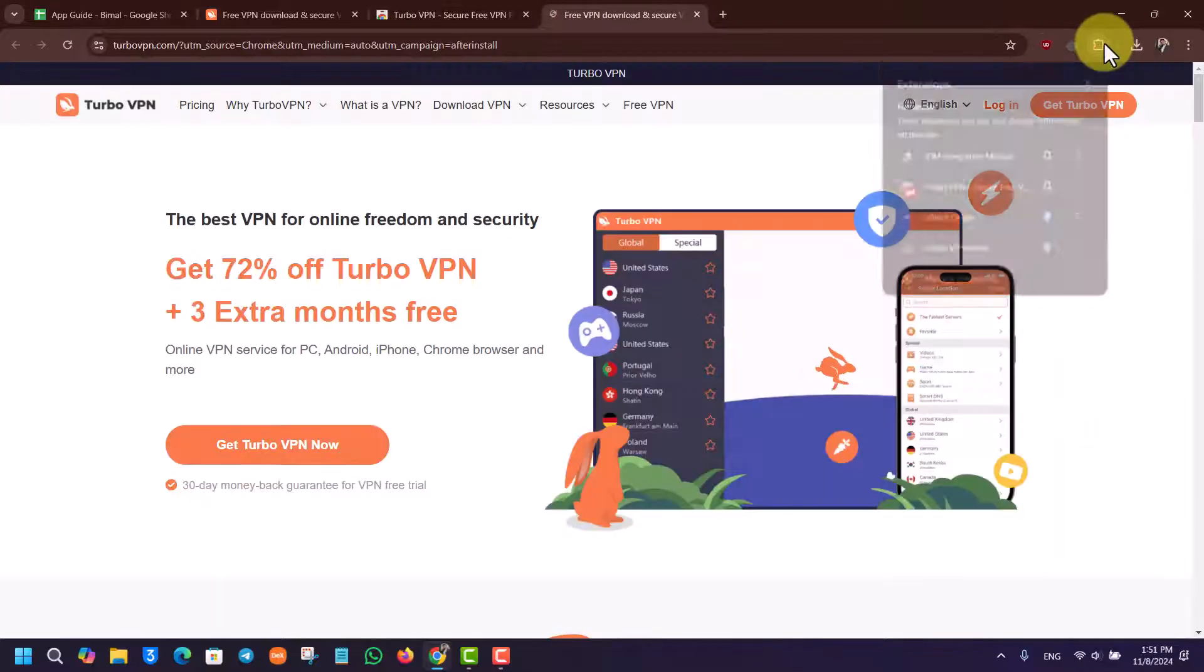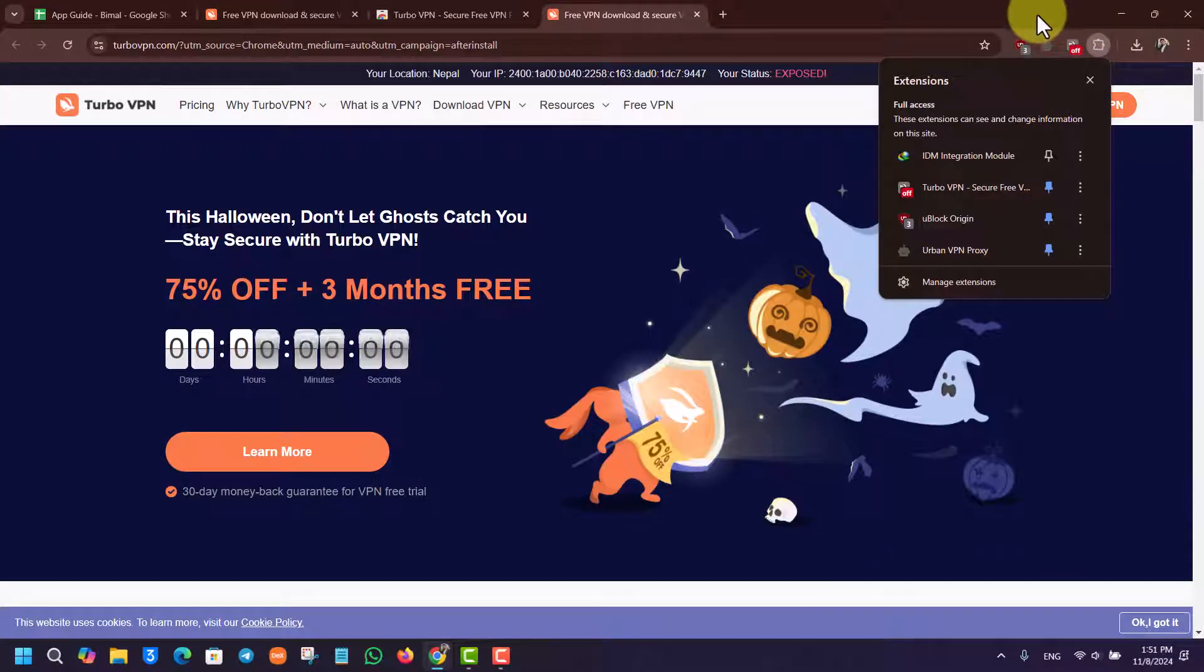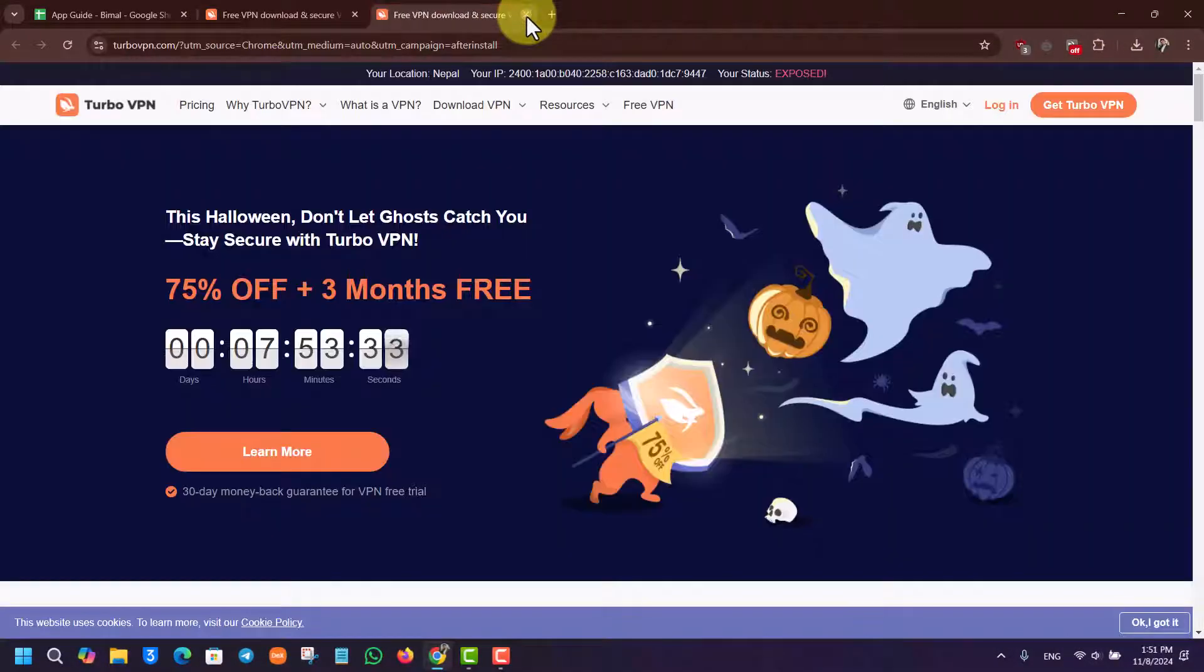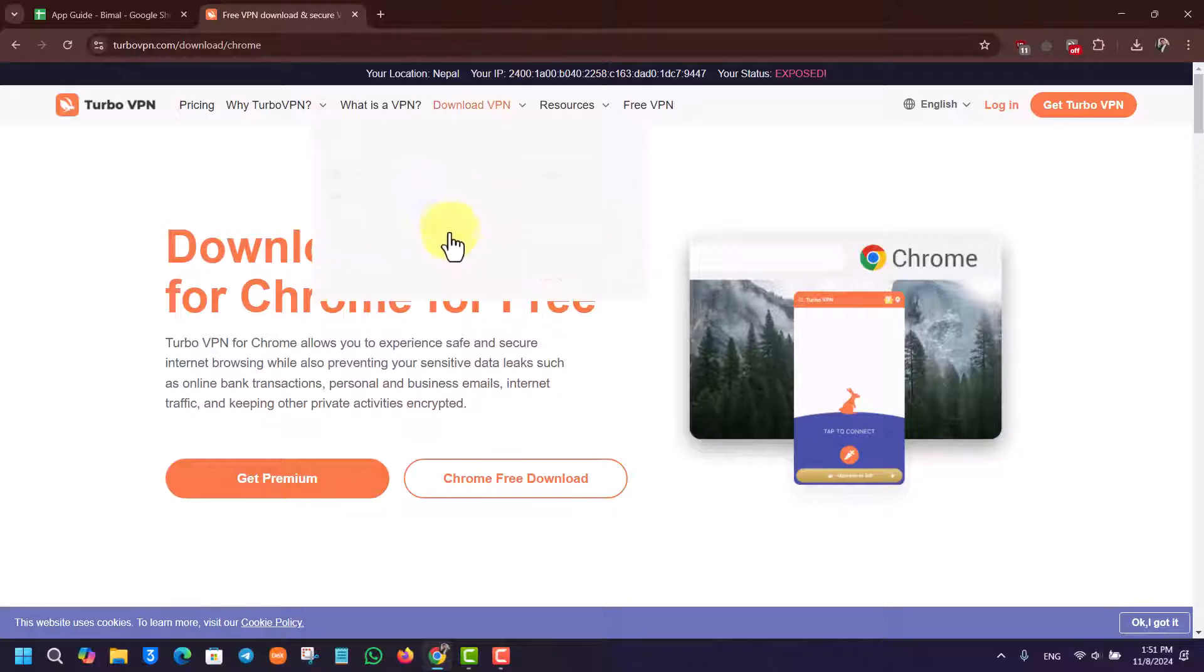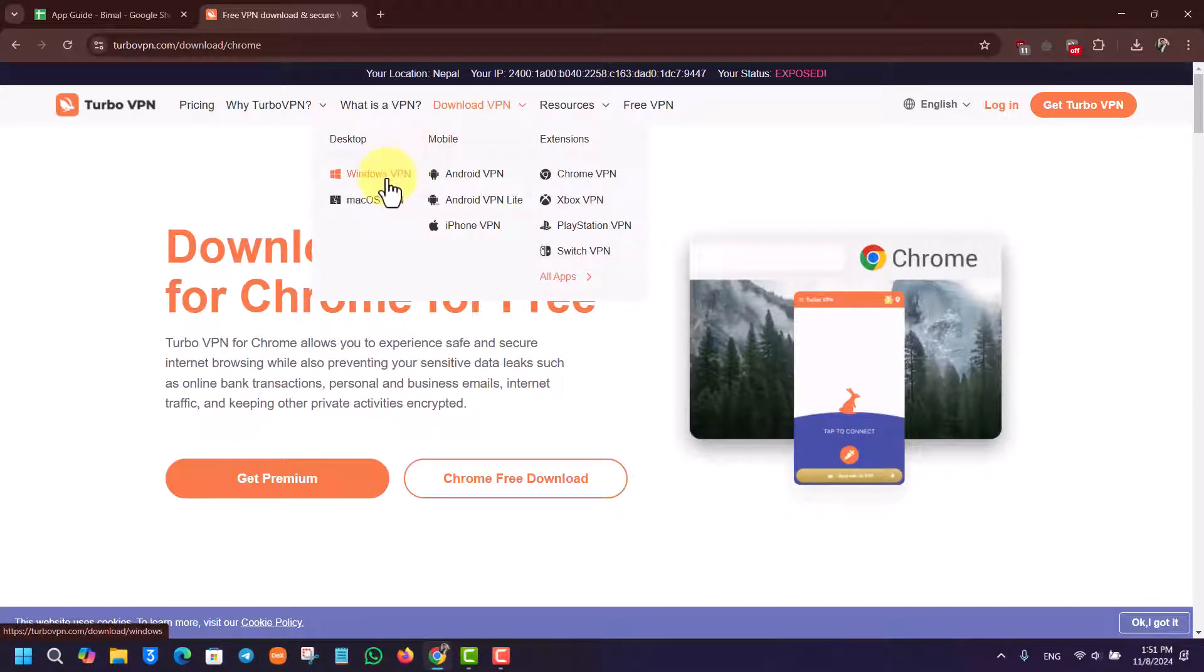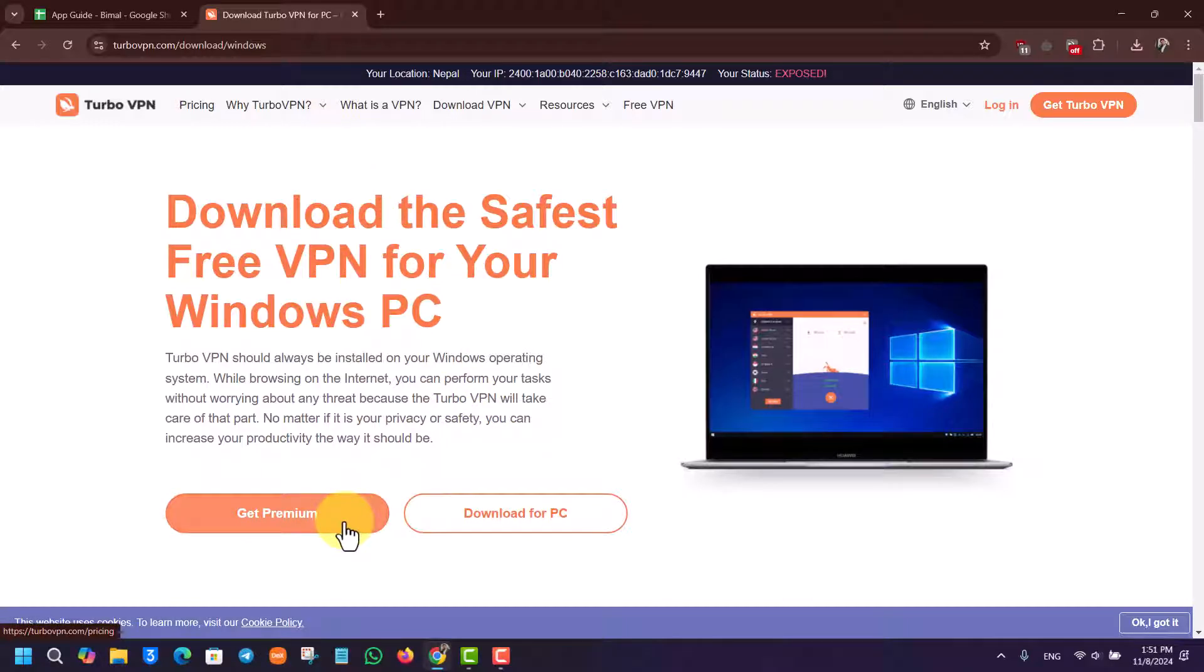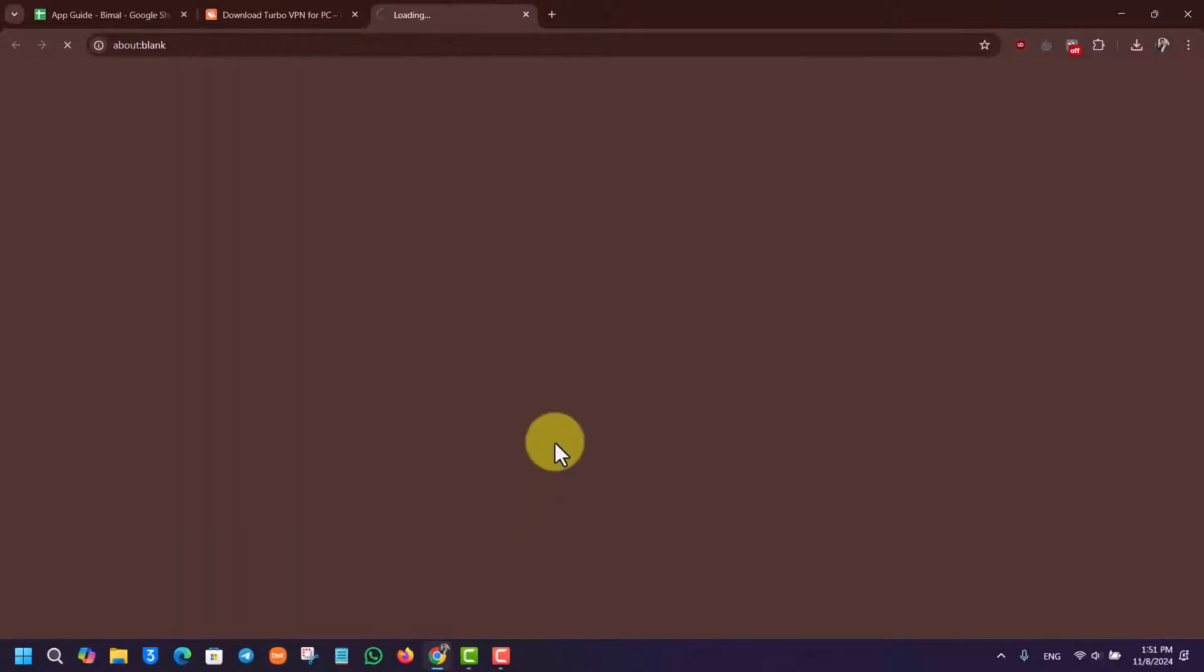Another way is to download the Turbo VPN app for your whole computer by going to Download VPN, then Windows VPN option. Select Download for PC, or if you have premium, you can get that. In my case, I'll just show you the demo to download for PC.